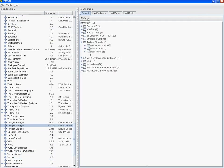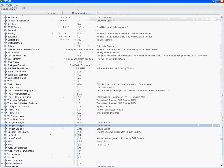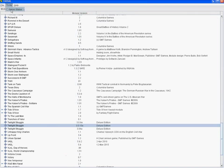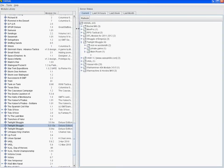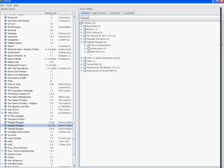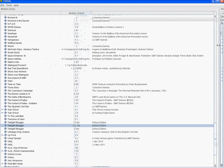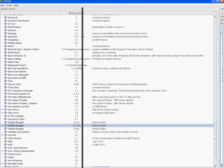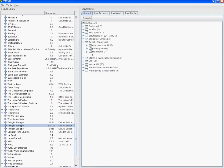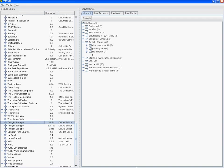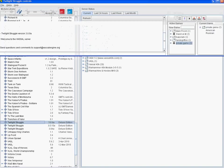When you open Vassal you want to turn on the server status so you can see other people that are playing. When you first turn it on it's slid over, so you've got to adjust the screen. Then go to File, Open Module, and open the Twilight Struggle module.